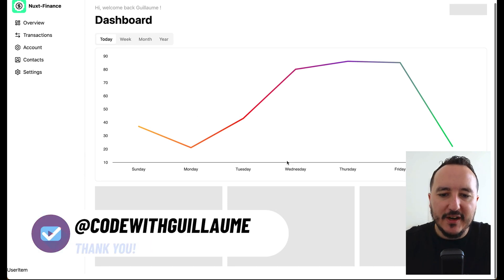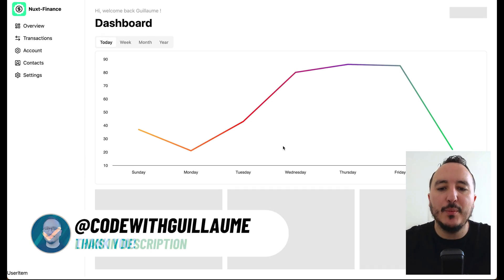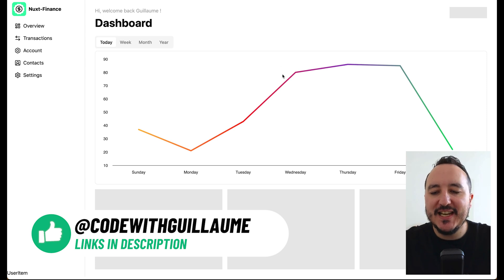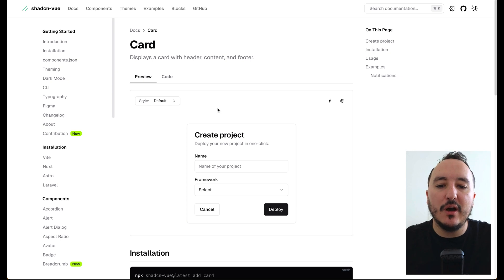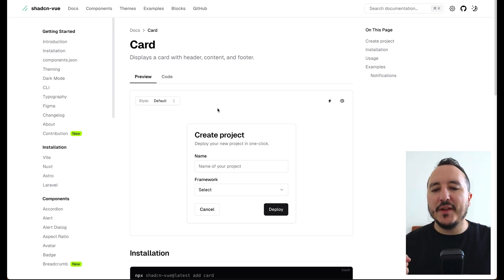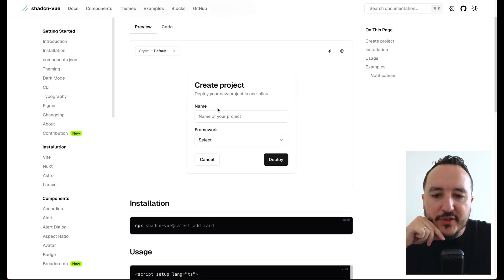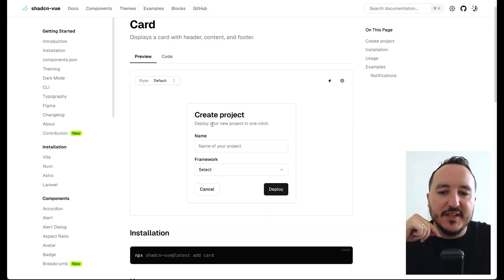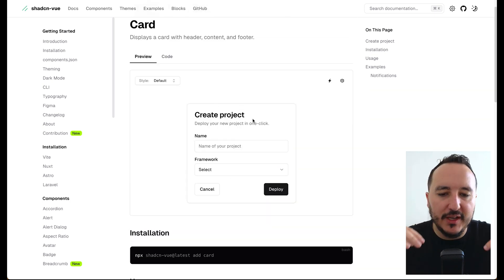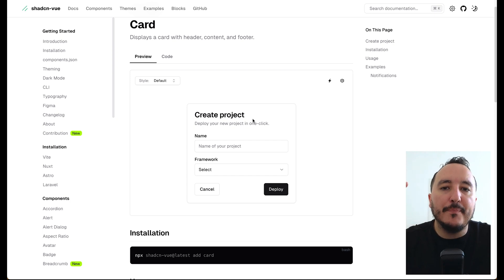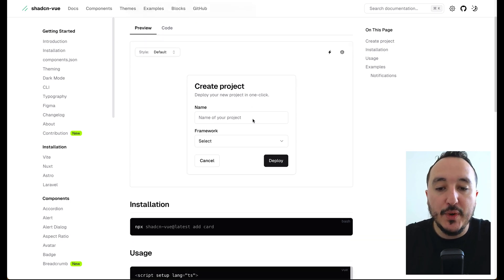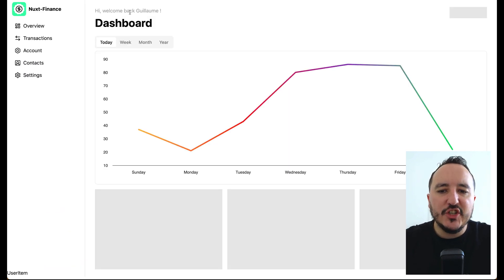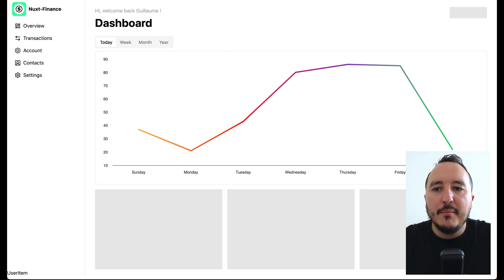Previously we created this chart here and we've got some cards at the bottom. What I propose is to use shadcn to create those cards. The Card component of shadcn is a regular component, it's really useful — it's probably the one you're going to use the most because it gives a lot of options to create a nice card. I didn't inject the Highcharts component into a card because I wanted to make a separate course on the card.